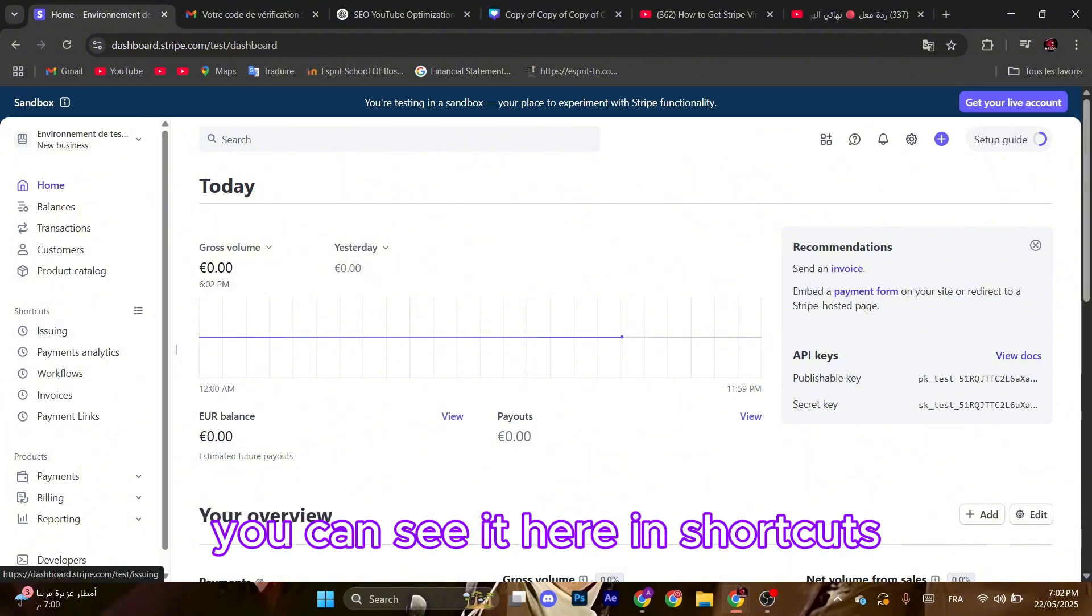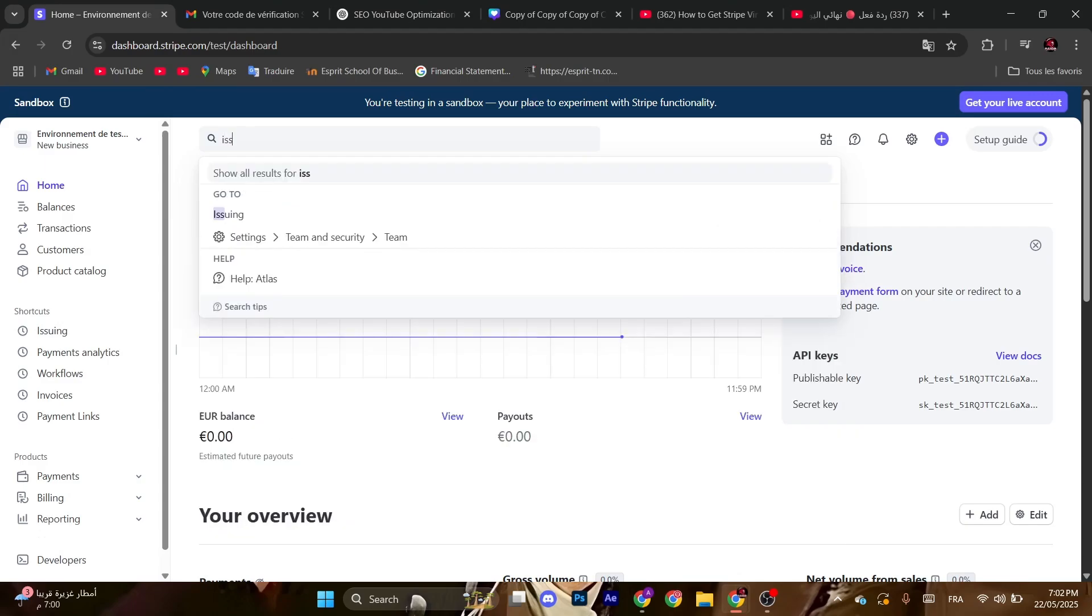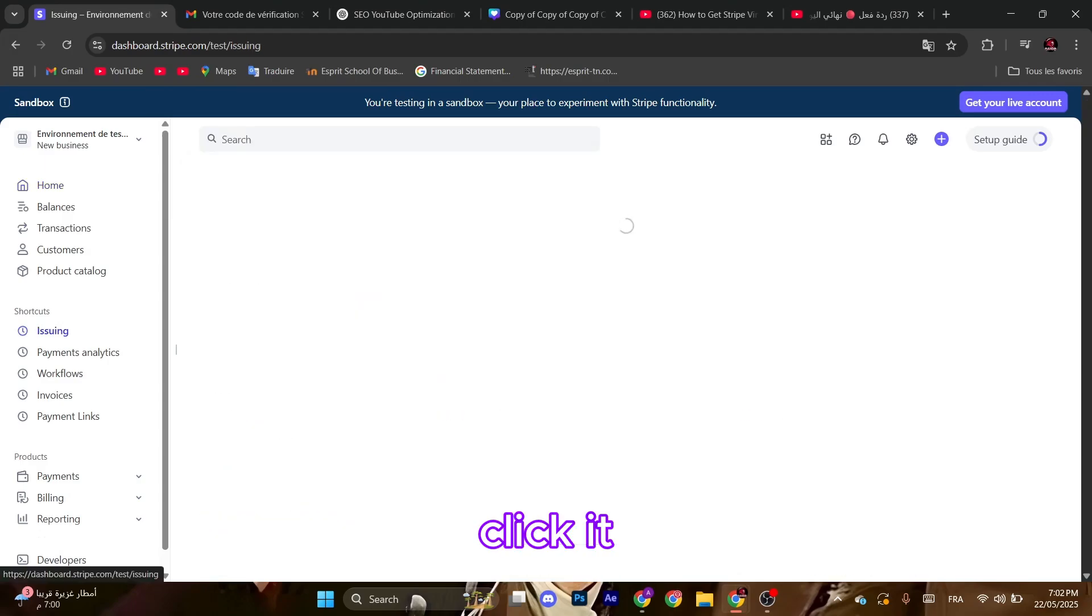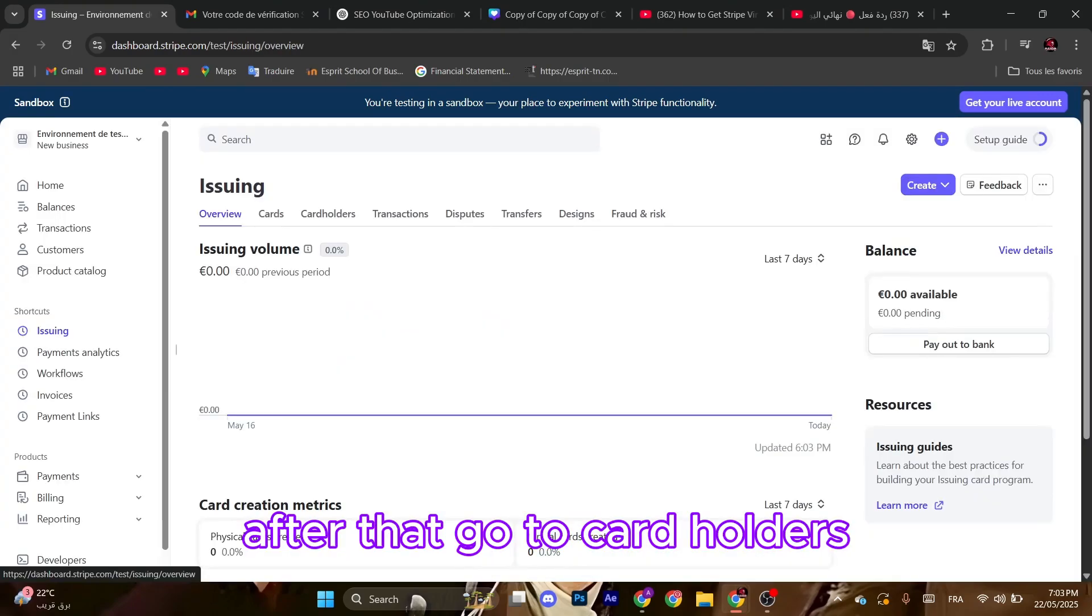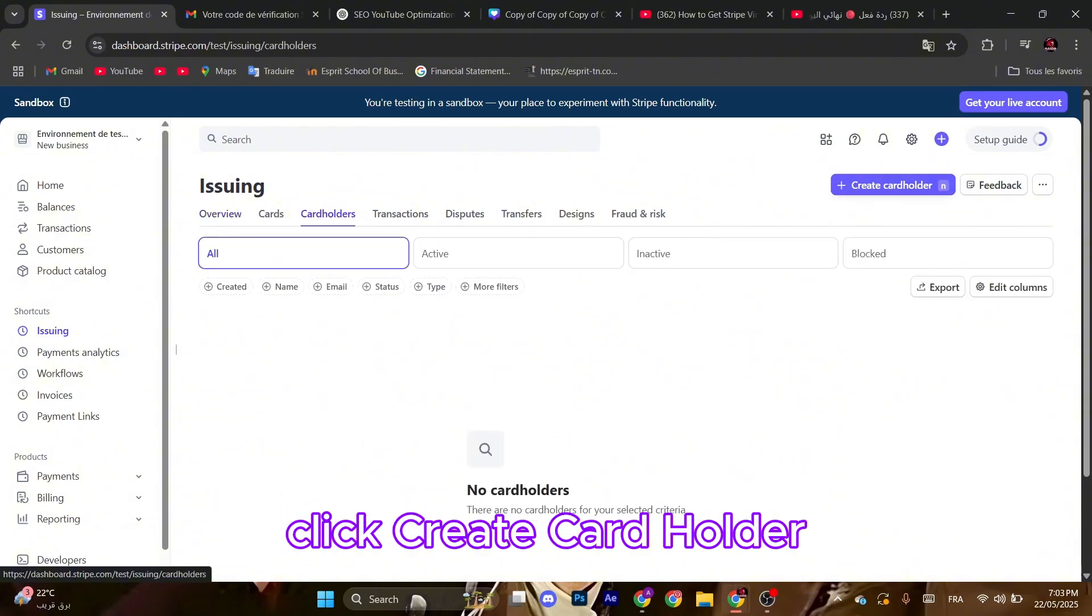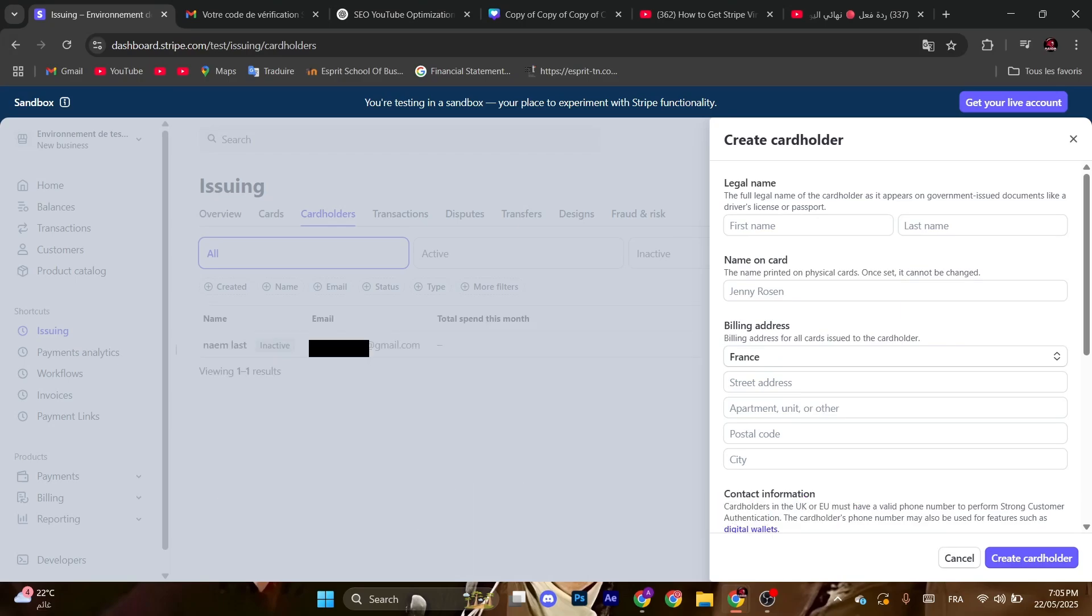You can see it here in shortcuts or you can search it here. Click it, as you can see, click get started. After that, go to cardholders, click create cardholder, and fill the fields with your correct information, your legal name,